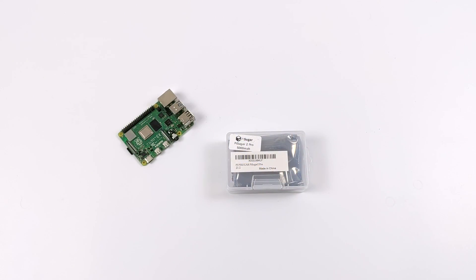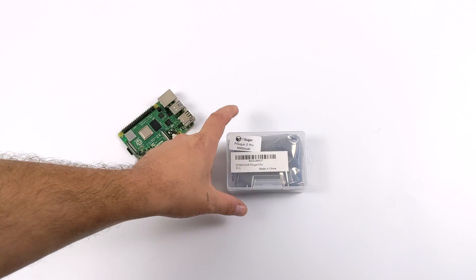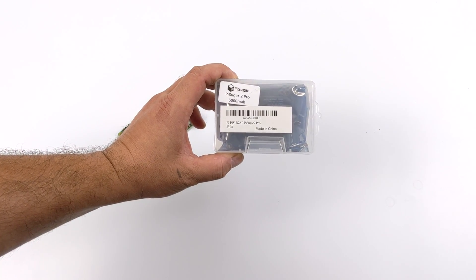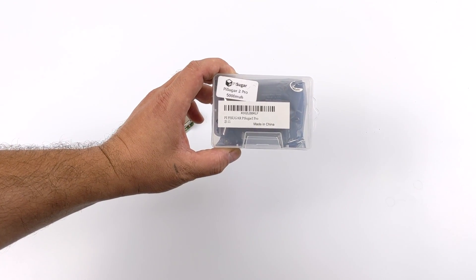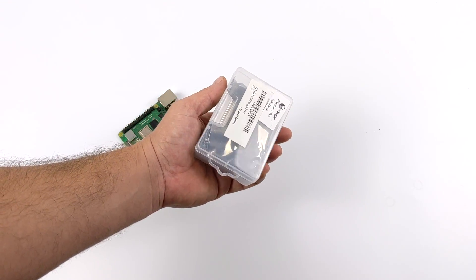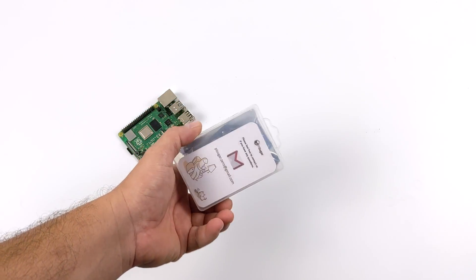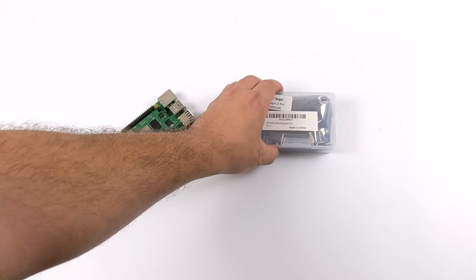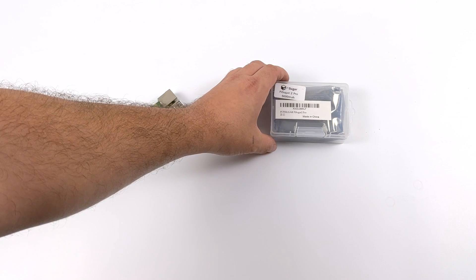Hey what's going on guys it's ETA Prime back here again. Today we're going to be taking a look at the Pi Sugar 2 Pro. Now this is an awesome battery solution for the Raspberry Pi, specifically in my case the Raspberry Pi 4.